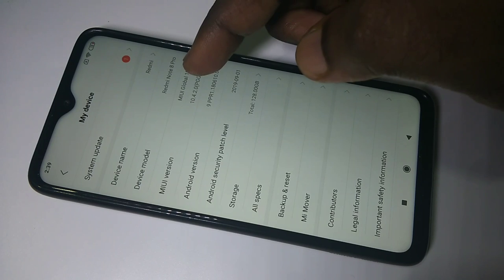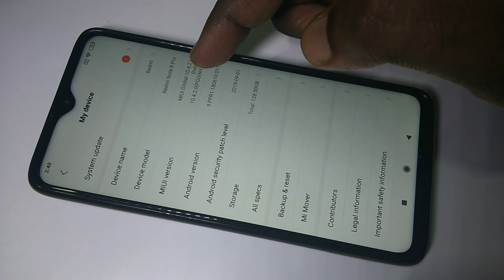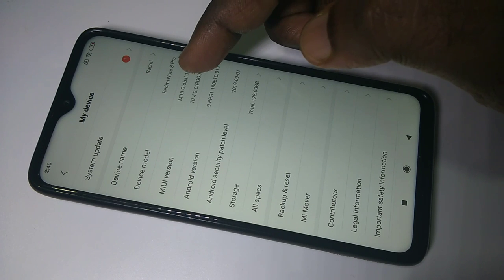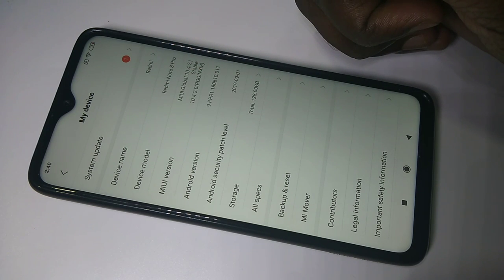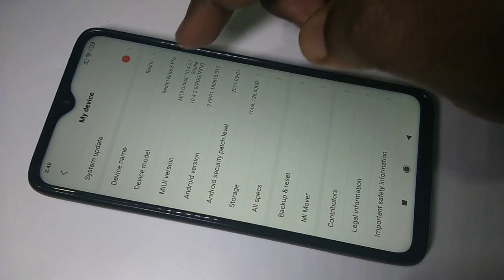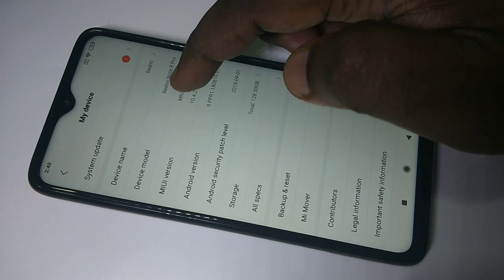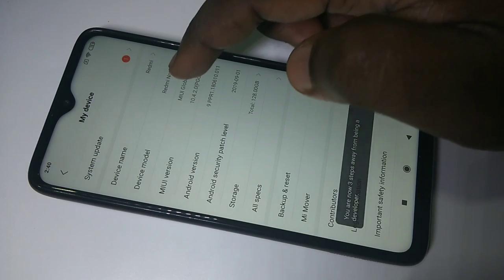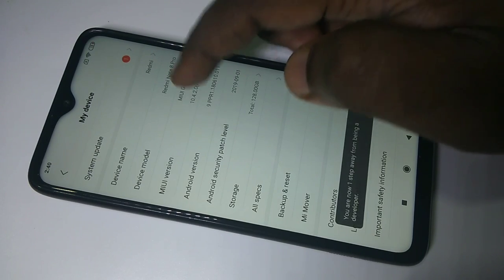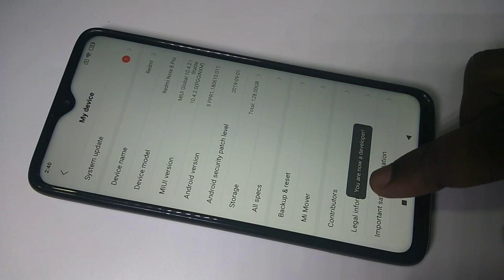Then tap on MIUI version. We have to tap on MIUI version 7 times so that we can enable developer options. I am going to tap on MIUI version: 1, 2, 3, 4, 5, 6, 7. Here you can see the message: you are now a developer.